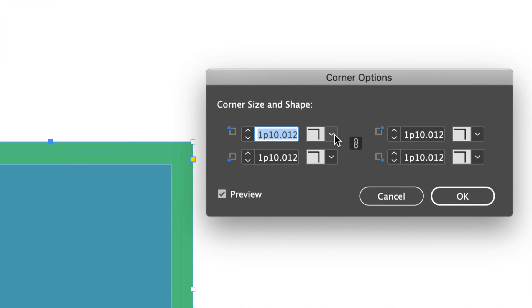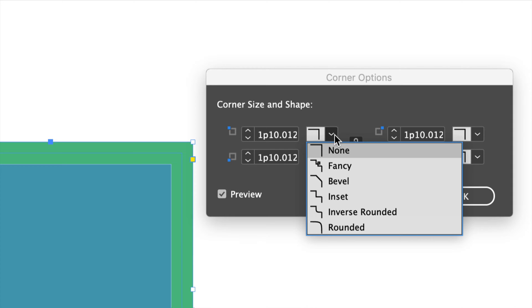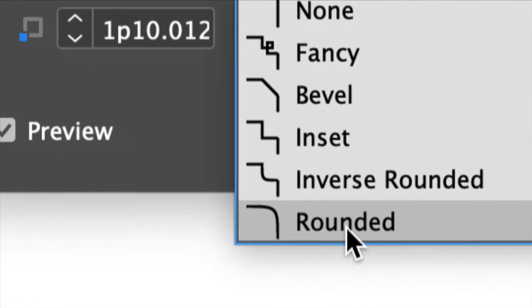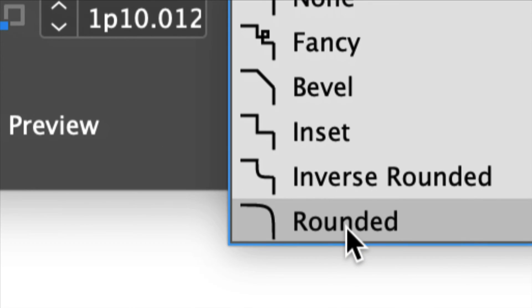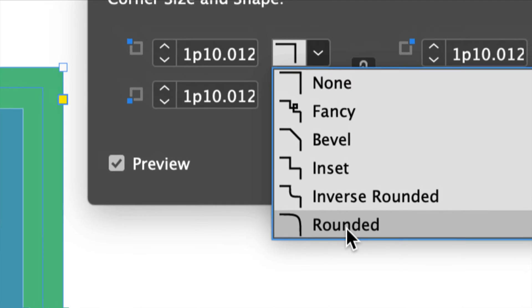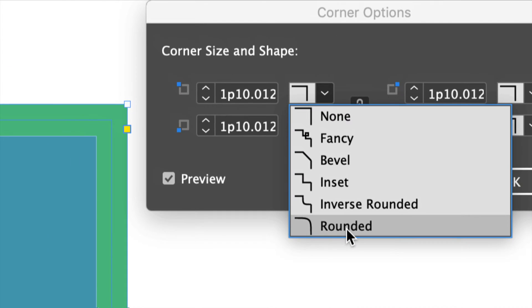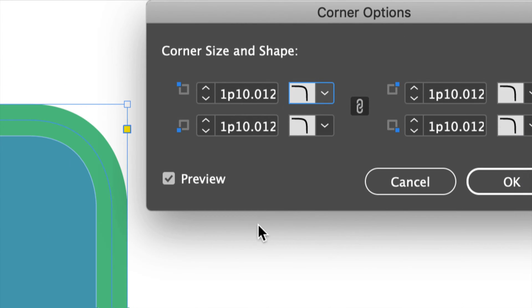First of all, let's just make the rounded one which is our very last option down here, and we're going to make that rounded corner right now.